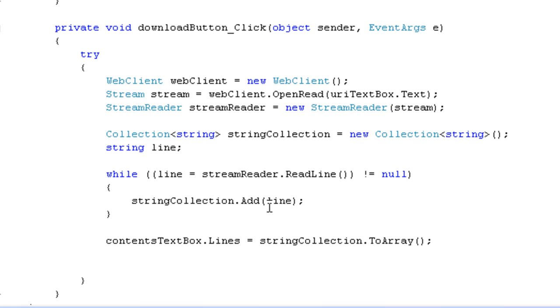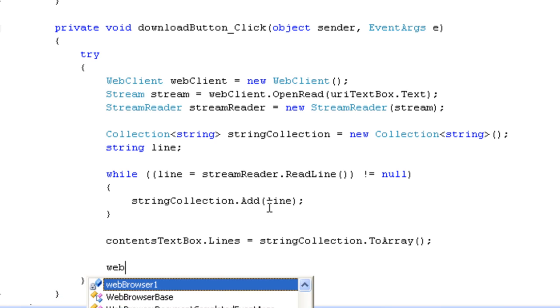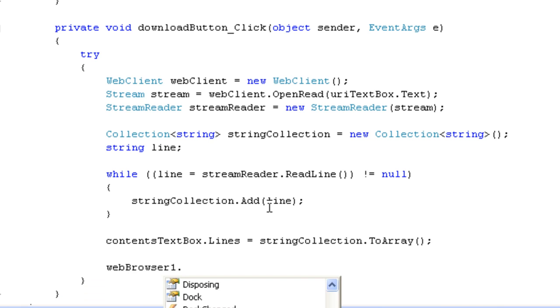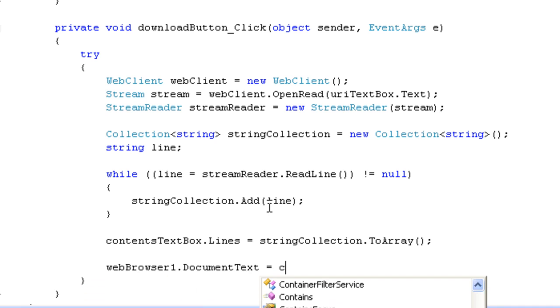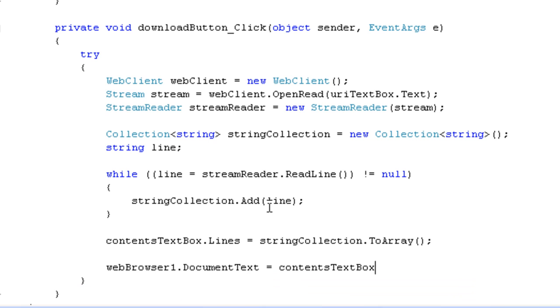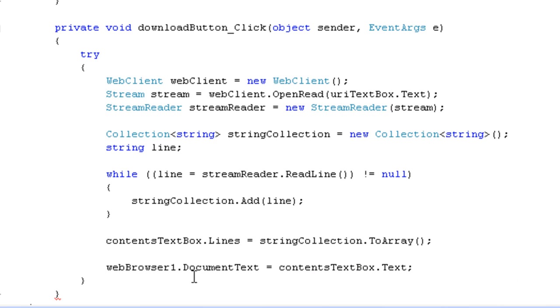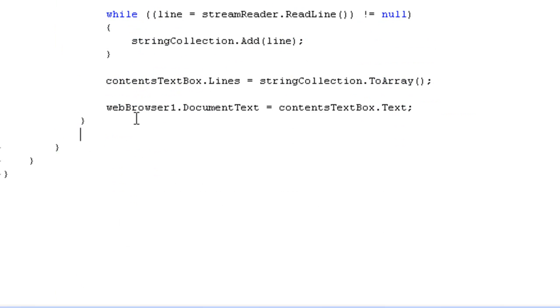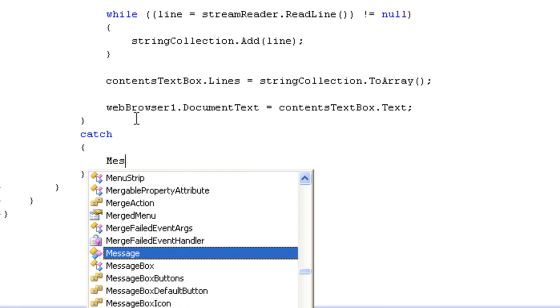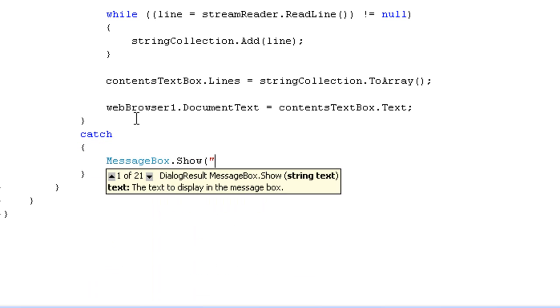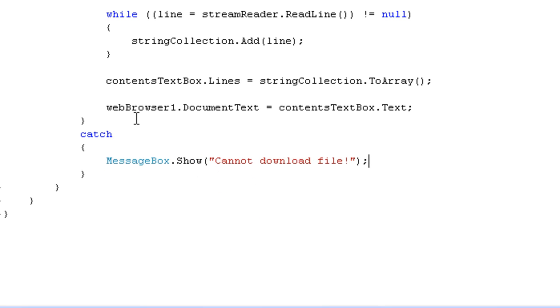Okay. And after that, we're going to load the contents into the web browser. Web browser dot document text is equal to contents textbox dot text. And I need a catch block. So, I'm just going to write in unspecific catch block here. Message box dot show.